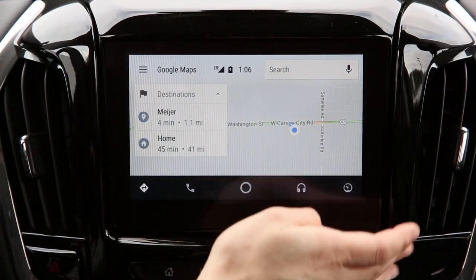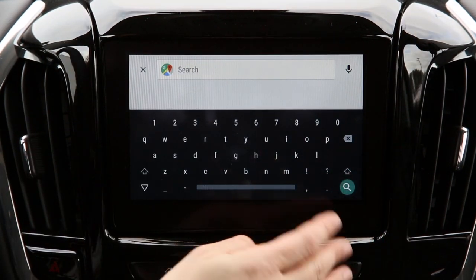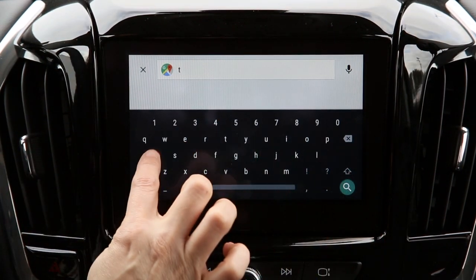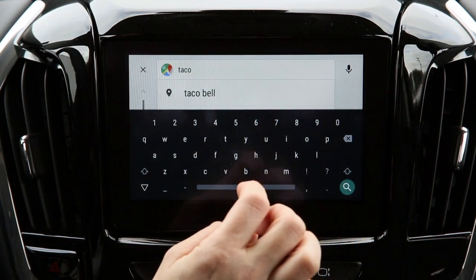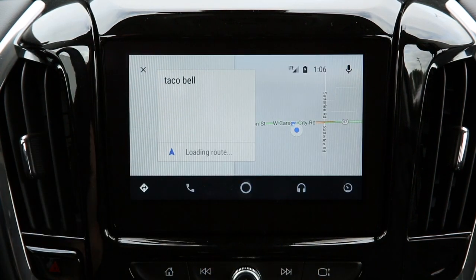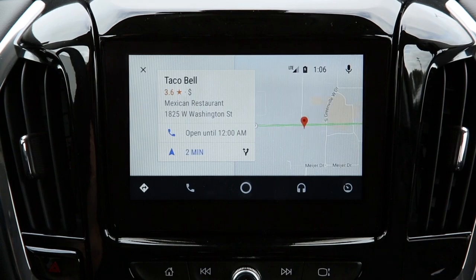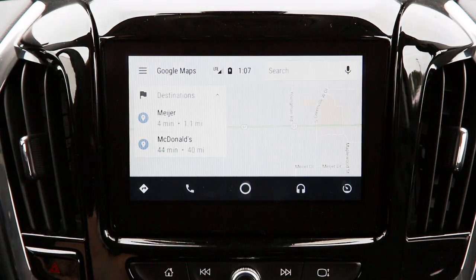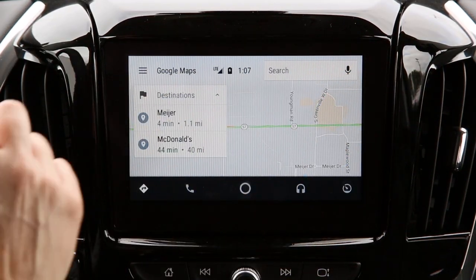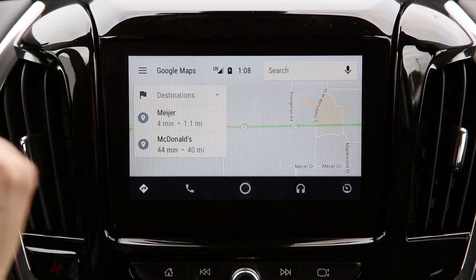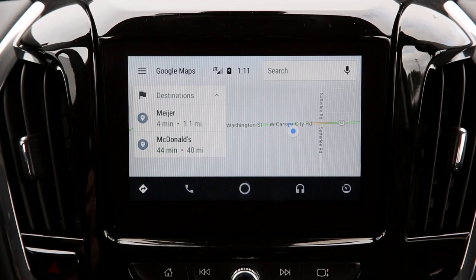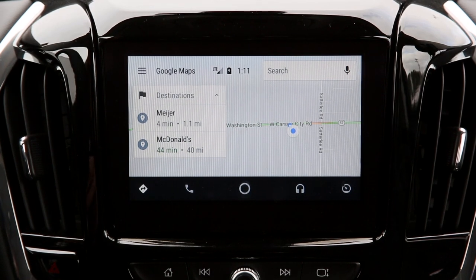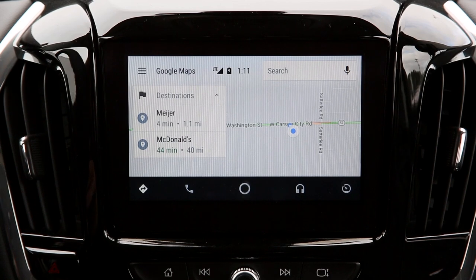Tapping on the search bar will bring up a keyboard. You can search for any location you're looking for. To talk to Google, select the microphone, but only do that if you're parked. When driving, we always recommend you use your voice activation button on the steering wheel. Simply press and hold and ask your question.